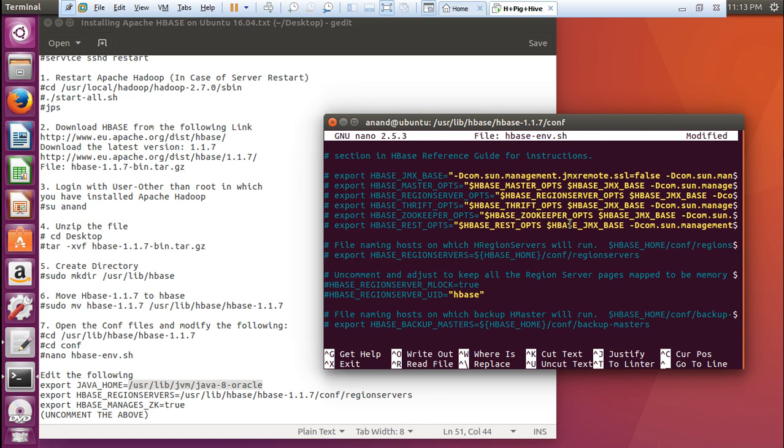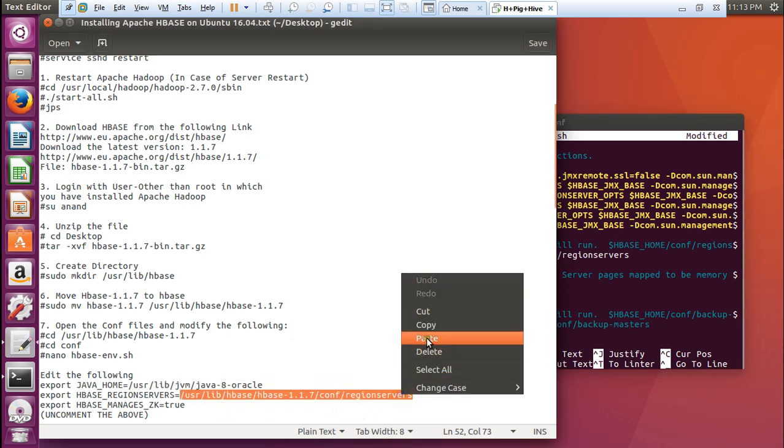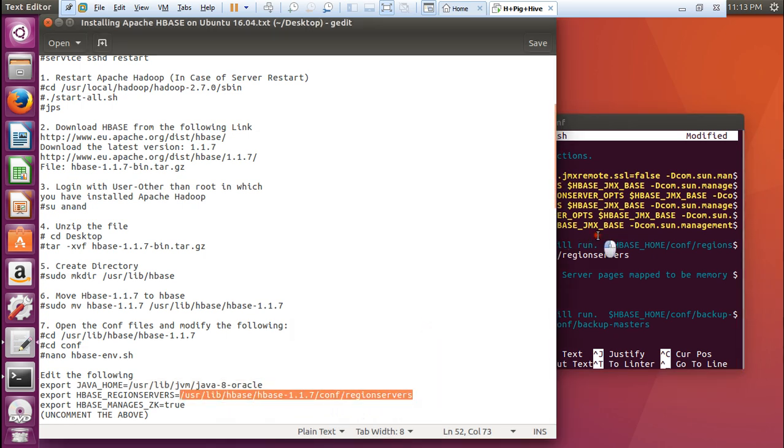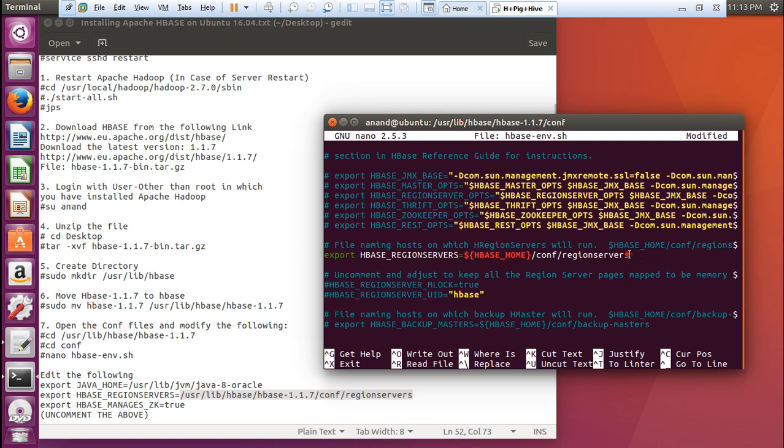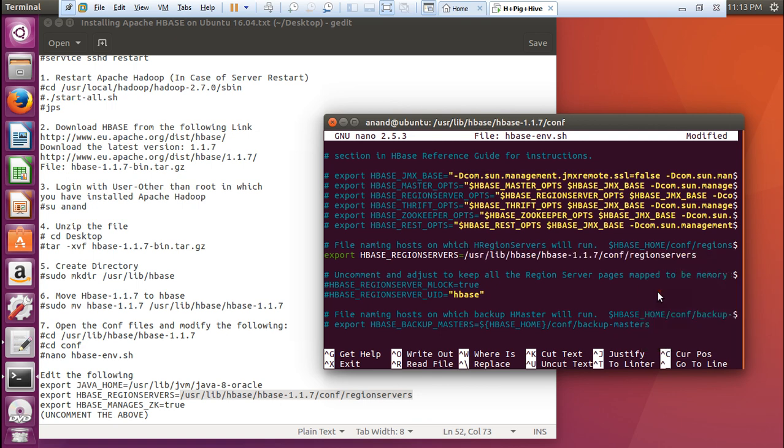Now, what we have to do is find this that is region servers. Here is the line. Let us go to this home line and uncomment it. Now what we have to do is give the extension of this line. Let me first of all delete this. Now you have to just copy and paste. Follow steps. If you follow steps, no problem will be there.